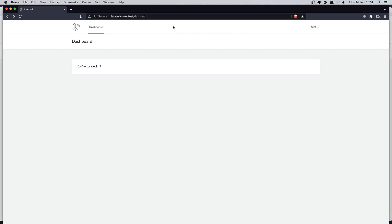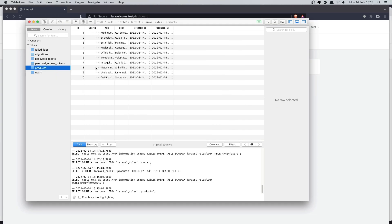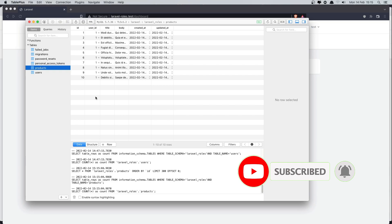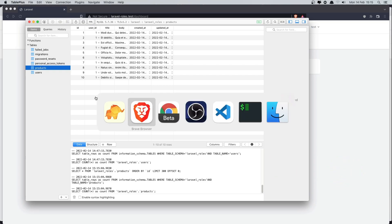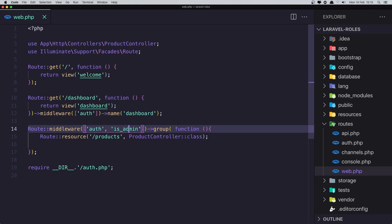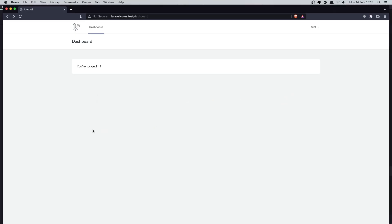That's fine if only administrators should create, edit, and delete products. But in my products table I have created 10 products with a user ID, and I want to allow all users to create products. So I'll open the web routes and remove the middleware, leaving the products route accessible to all authenticated users.